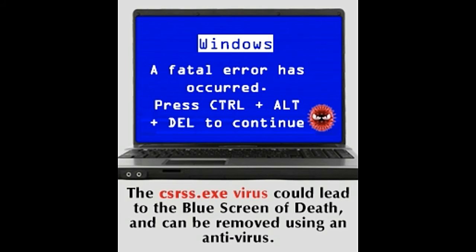If you feel that the various issues in your computer have some connection to csrss.exe, but you are unable to find any evidence to suggest that it may be a Trojan horse or any other kind of virus, remember that it could be possible that the verified csrss.exe file may itself be infected by a worm, causing trouble for your computer.